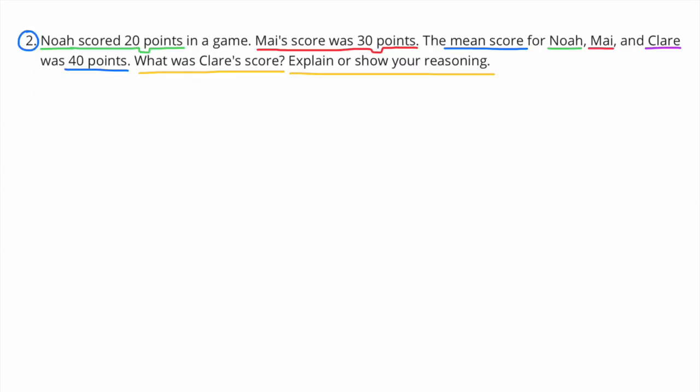Number 2: Noah scored 20 points in a game. My score was 30 points. The mean score for Noah, me, and Claire was 40 points. What was Claire's score? Explain or show your reasoning.